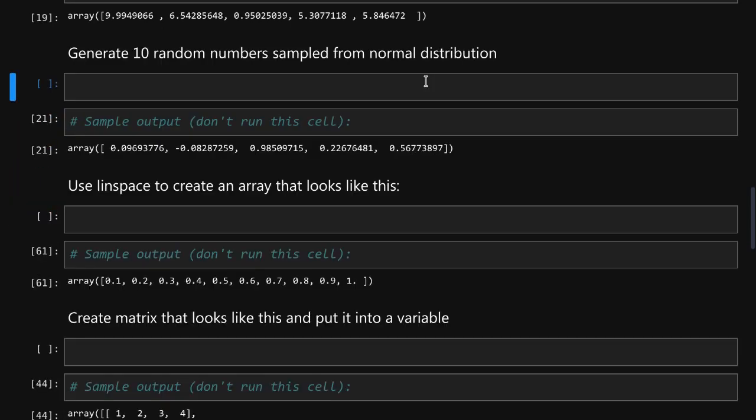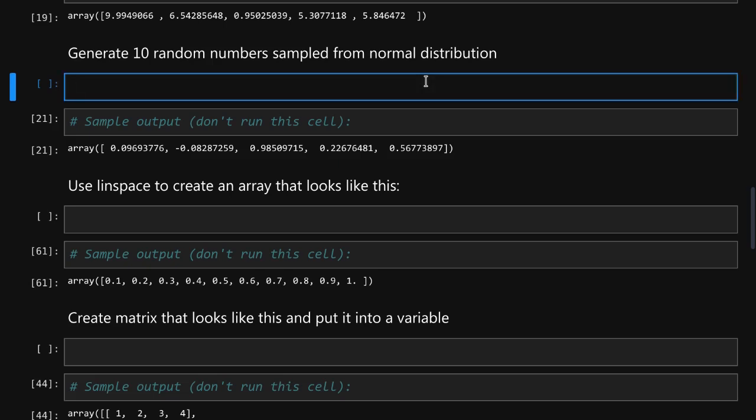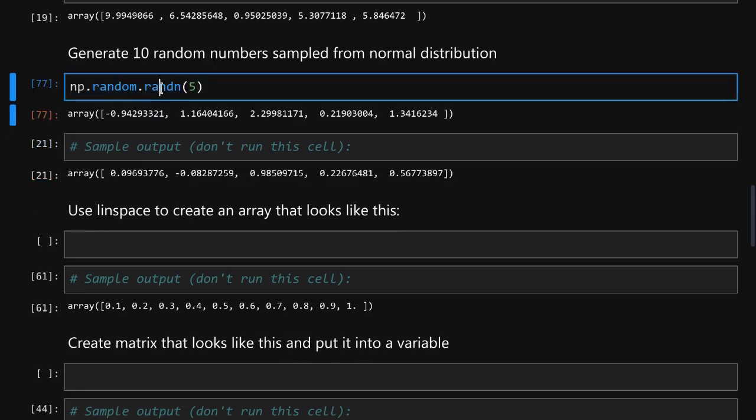To generate numbers sampled from normal distribution we are using the randn function. It simply takes the numbers from the normal distribution instead of the linear.